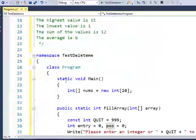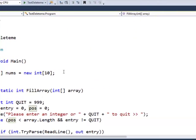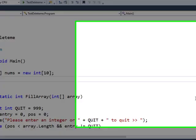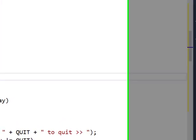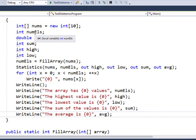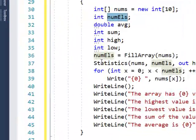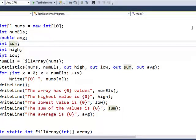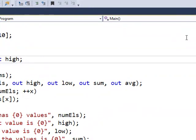In my main method I better declare these and call my methods. Integer data type, number of elements, the average, the sum, and I kind of prefer putting these on the same line.